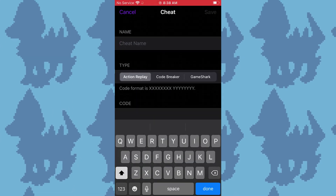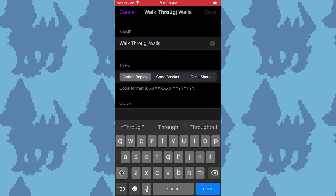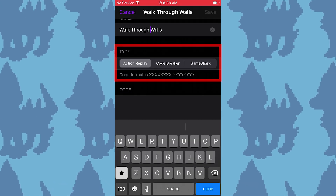Once copied, go back to Delta, name your cheat, and select which type of cheat code it is.